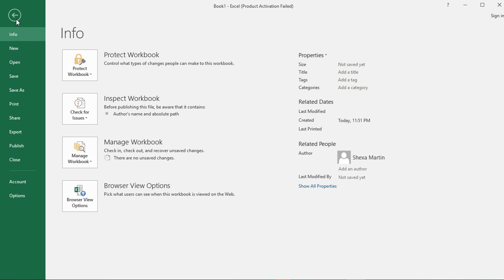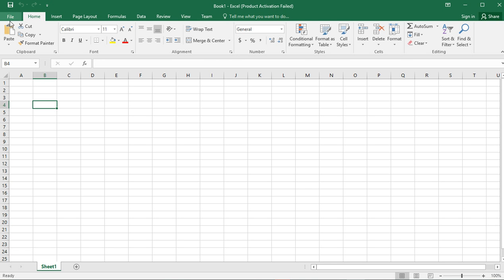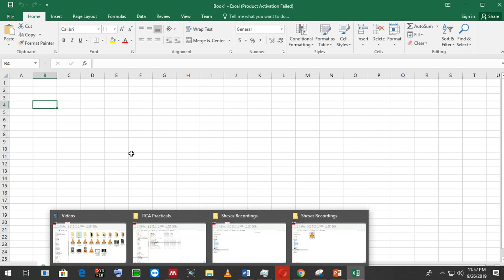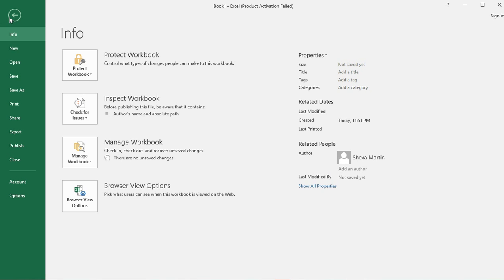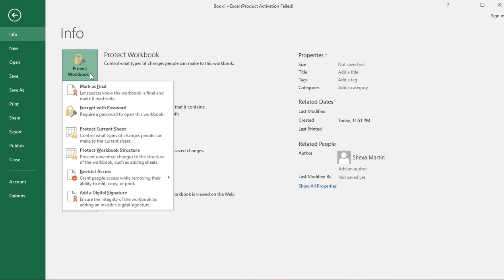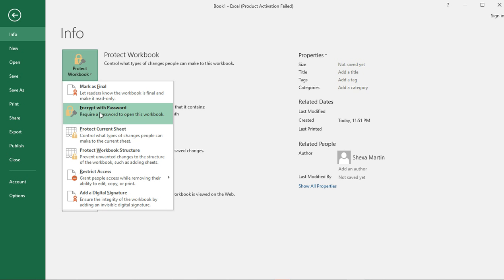If you are using another version such as 2007, you may not have File but you may have the Microsoft Office Button. The options you get after clicking the Microsoft Office Button are just the same as those you get by clicking File. With File you can create a new Excel document, open an existing Excel file, click on Save or Save As, print, or you can encrypt or lock your document with a password.